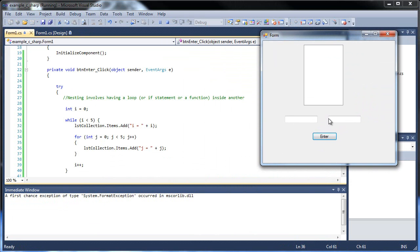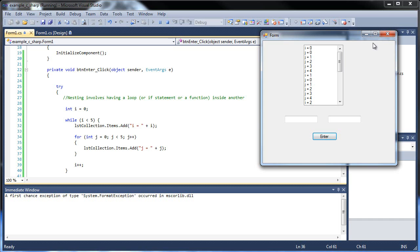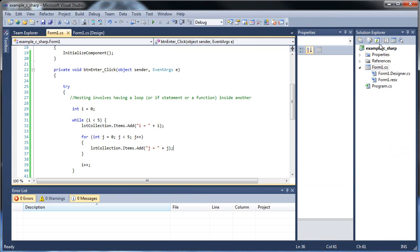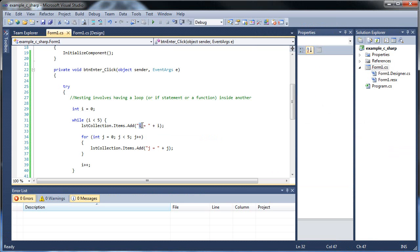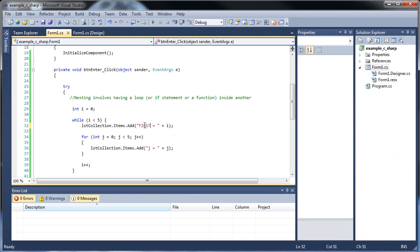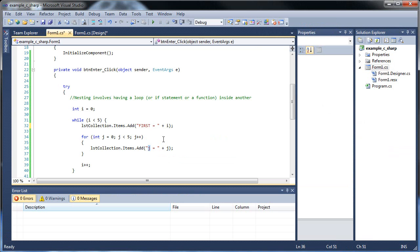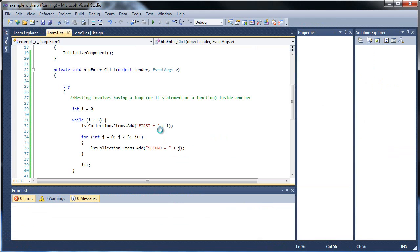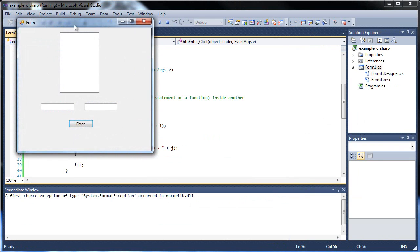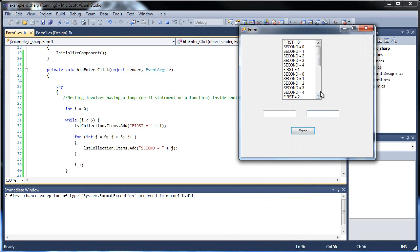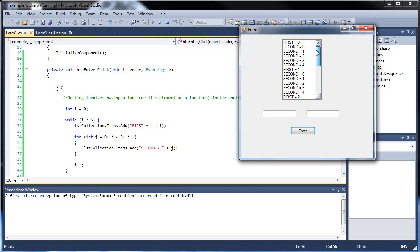If I press enter, we have i equals zero, then j equals zero, one, two, three, and four, then i equals one. This is actually kind of hard to read. I'm going to actually change this. I'll have it say first. So this will represent the first loop, and this will represent the second. How about that? Because that was actually kind of hard to read, wasn't it? There we go. So first equals zero, then we have a whole bunch of seconds, then the first again, then a whole bunch of seconds. So what's going on here? How is this working?